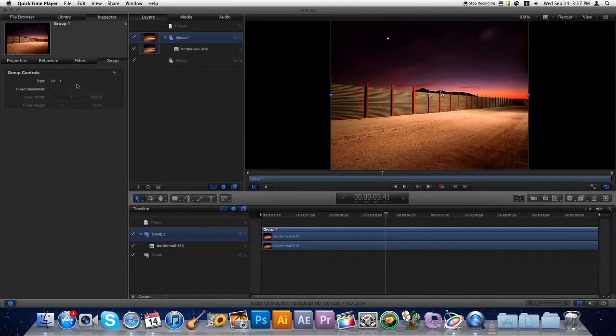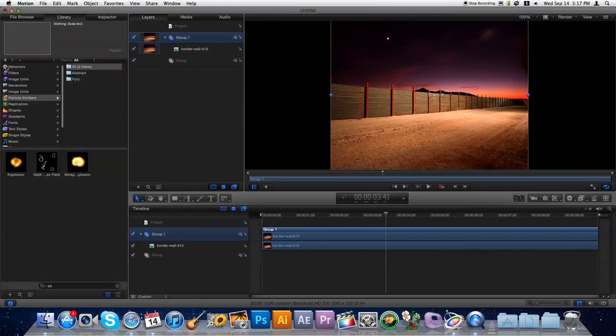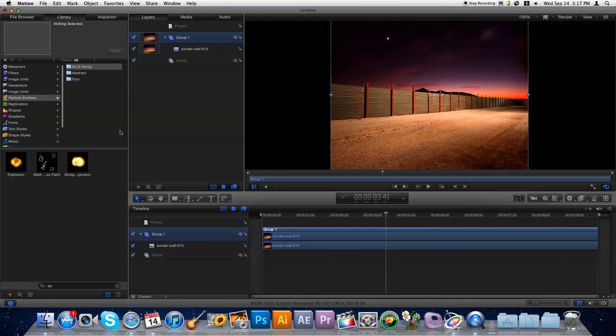Hey everyone, Nick here from Gluten Free For You, and today I'm going to be showing you how you can use explosions in Motion 5. Motion 5 comes with a couple different explosions that you can use. We're going to be using some of the same techniques that I used in the TARDIS tutorial.